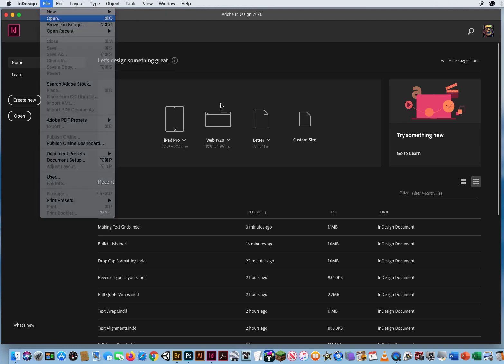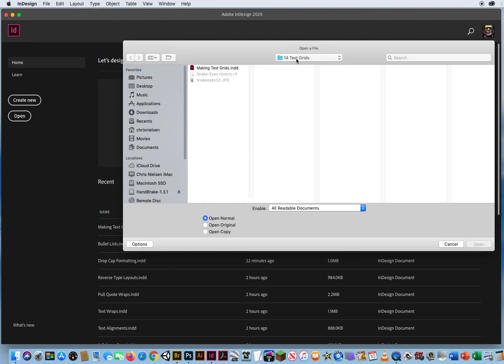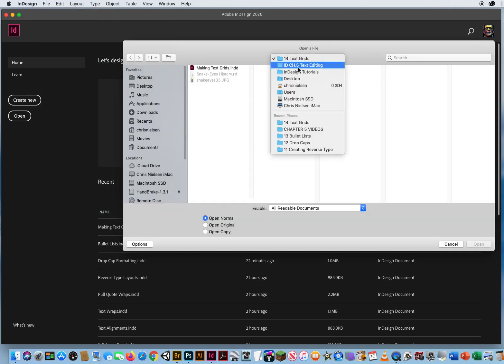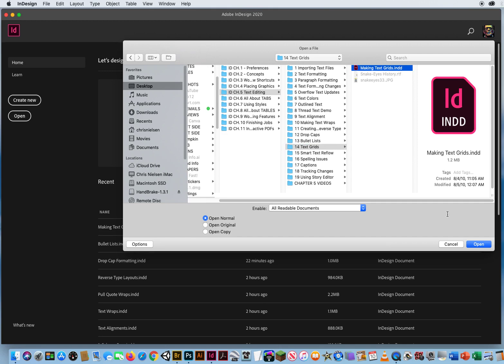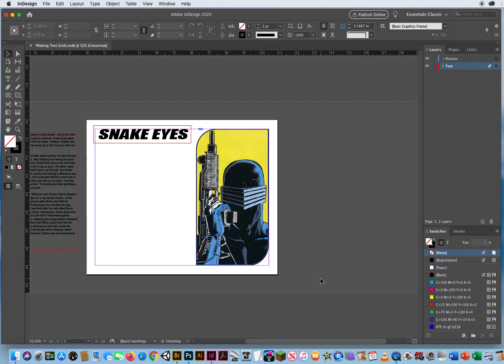So I'm going to go to File and Open. In Chapter 5, I will come down to folder 14 text grids and I'm going to open up this simple file.